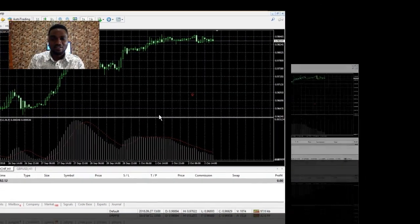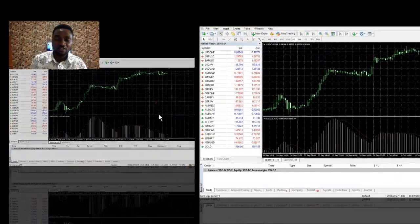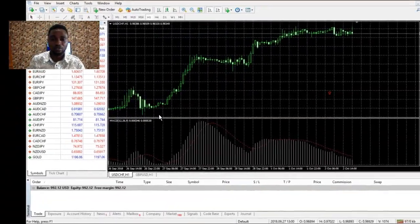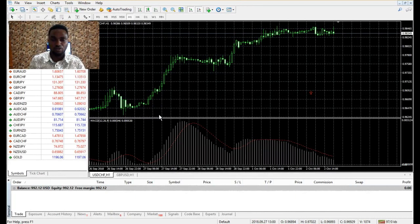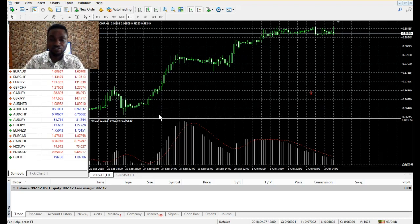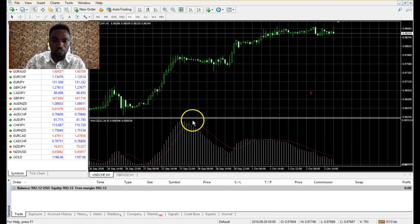Hello, welcome to my channel. I'm doing this video for newbie traders who are just starting out in forex trading. In this video I'm going to be showing you how to set a stop-loss, how to set a target on your trades, and how to set a trailing stop for your trades. Come with me to the chart.